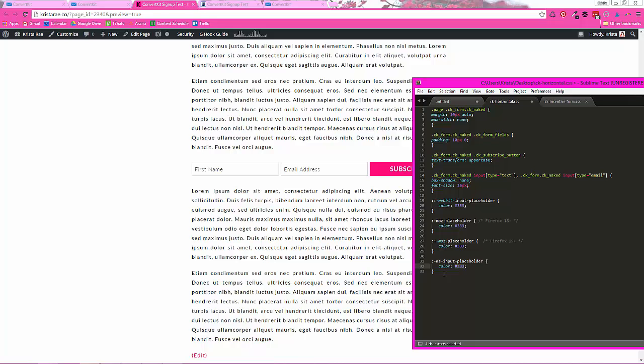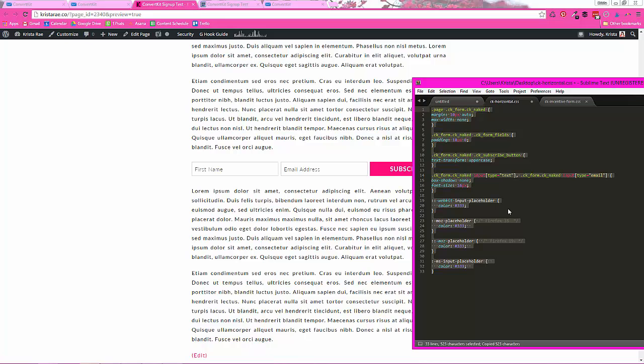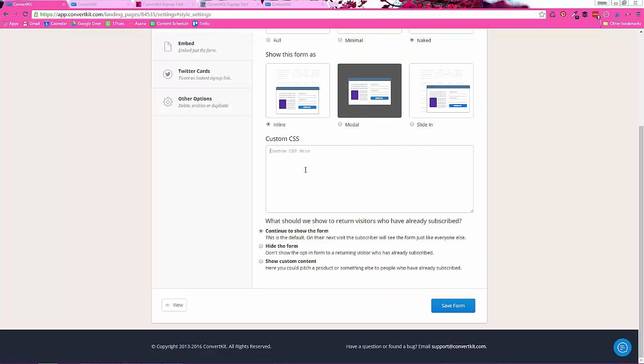So if you want to make some changes, go ahead and do that. Otherwise, go ahead and copy the CSS that I've provided and paste it in this custom CSS section. And then click Save Form.